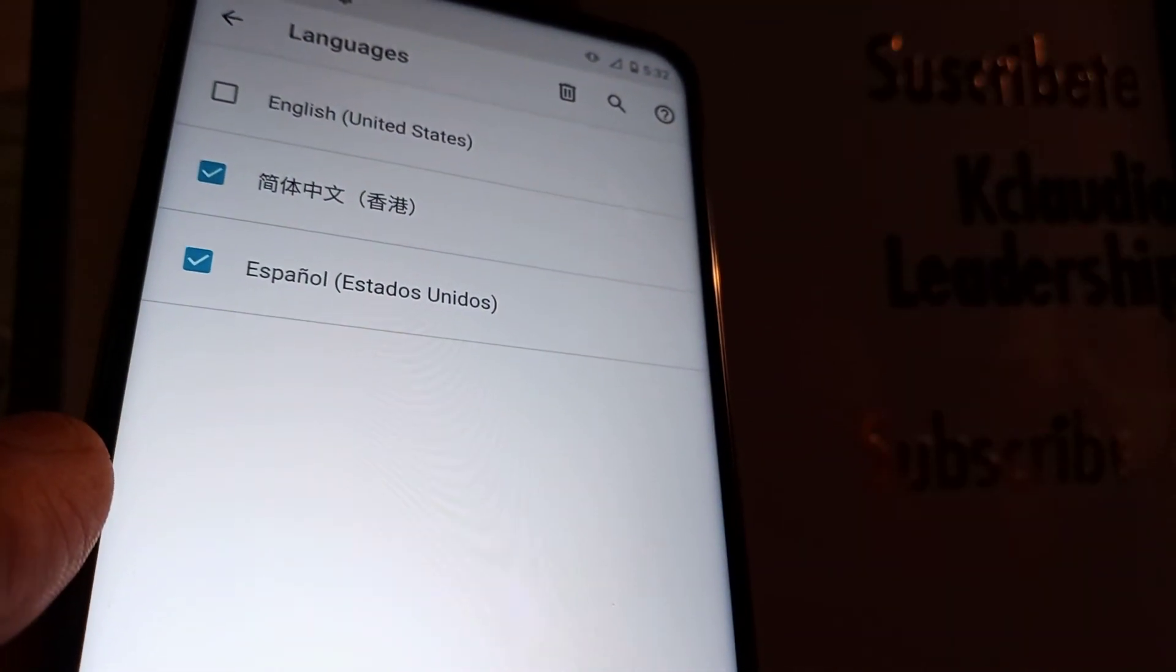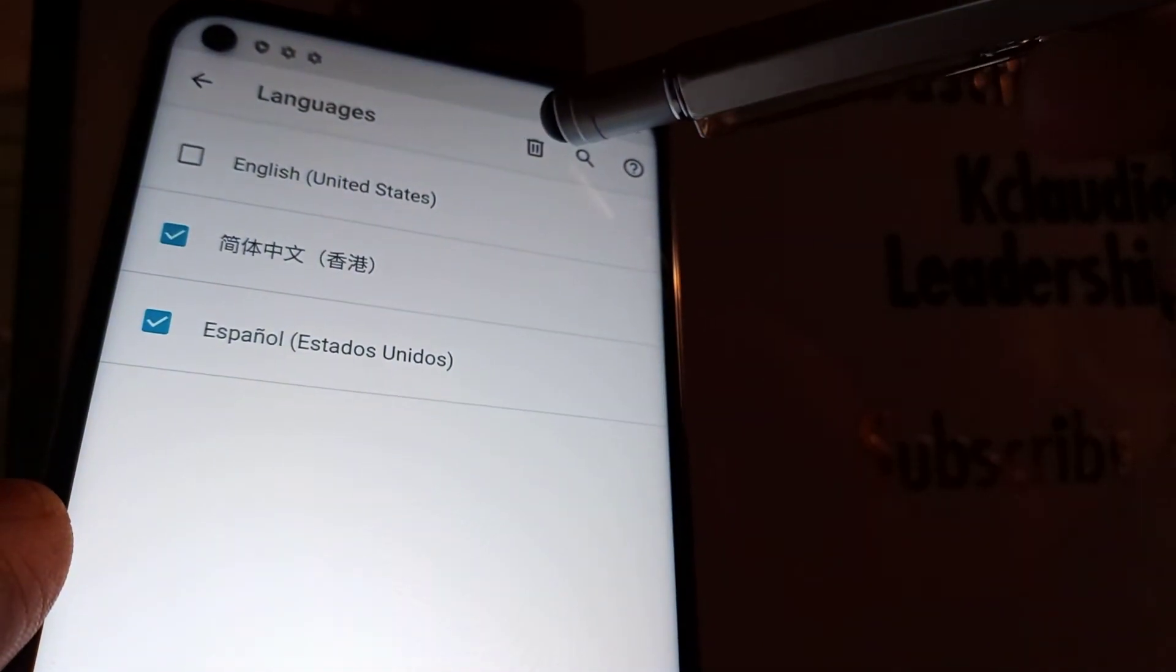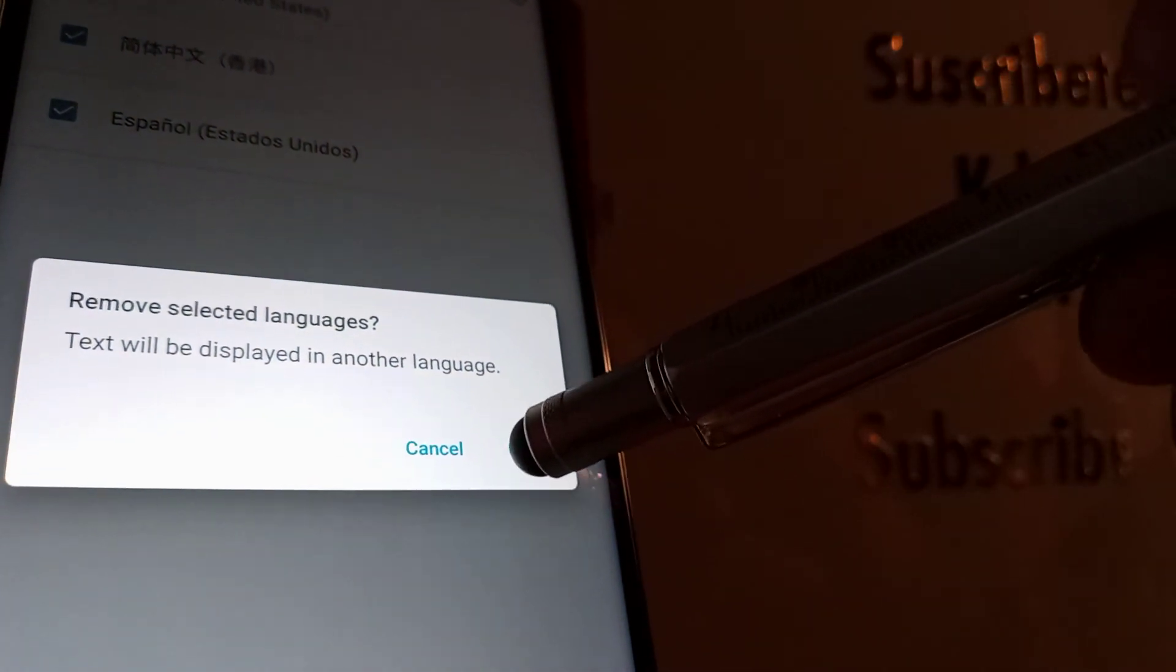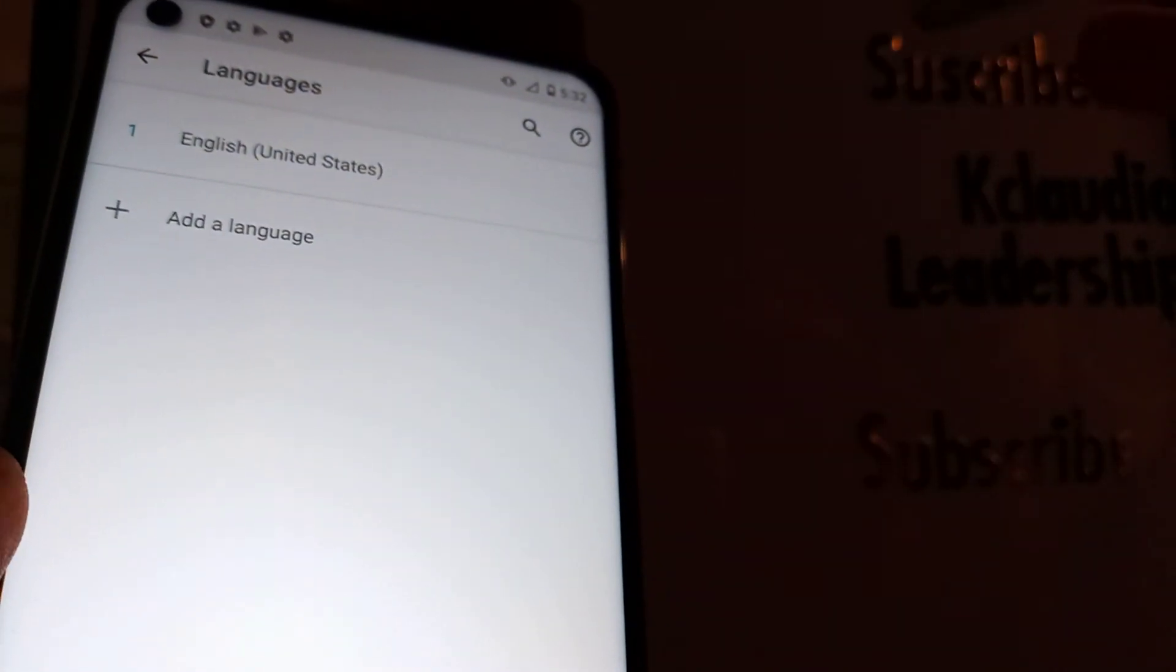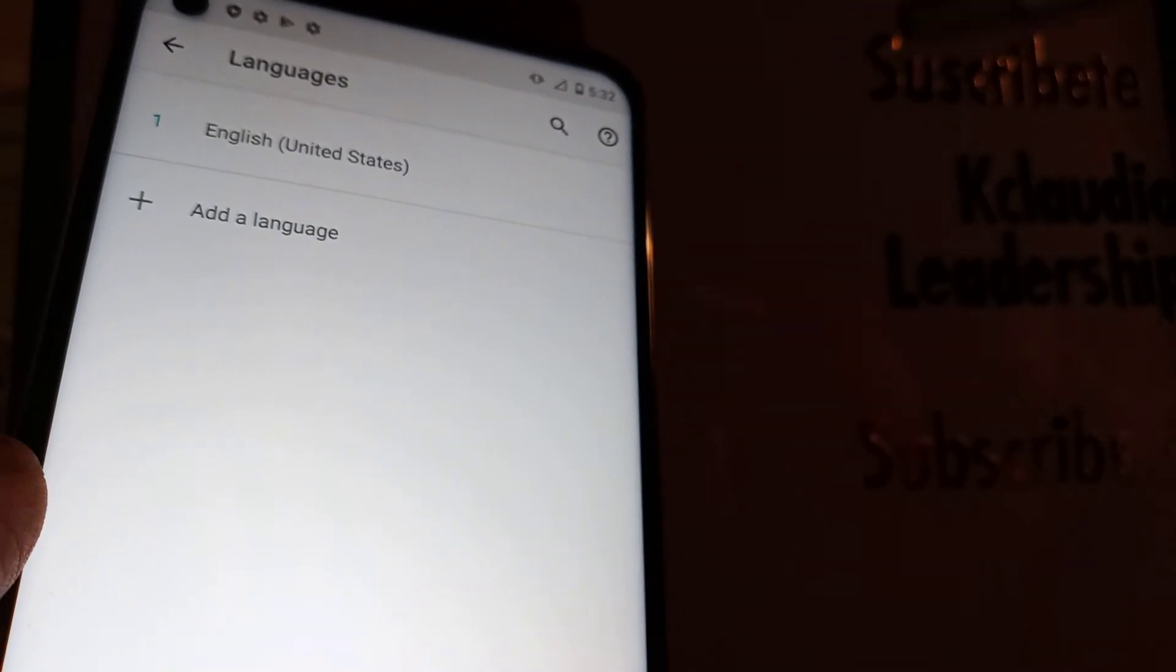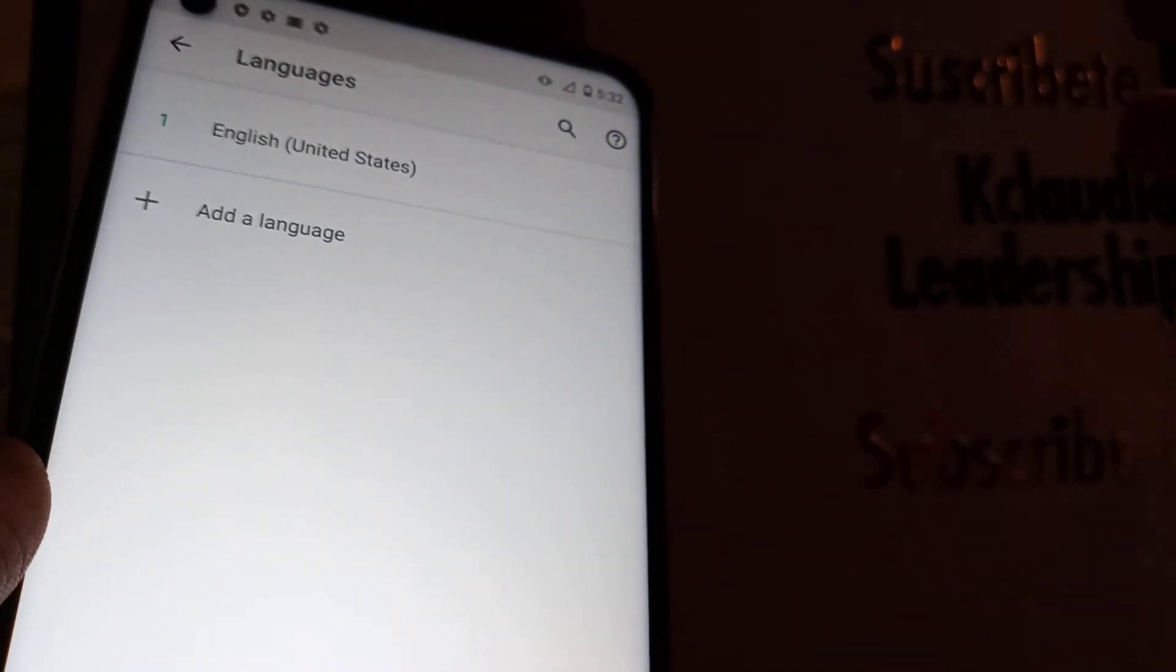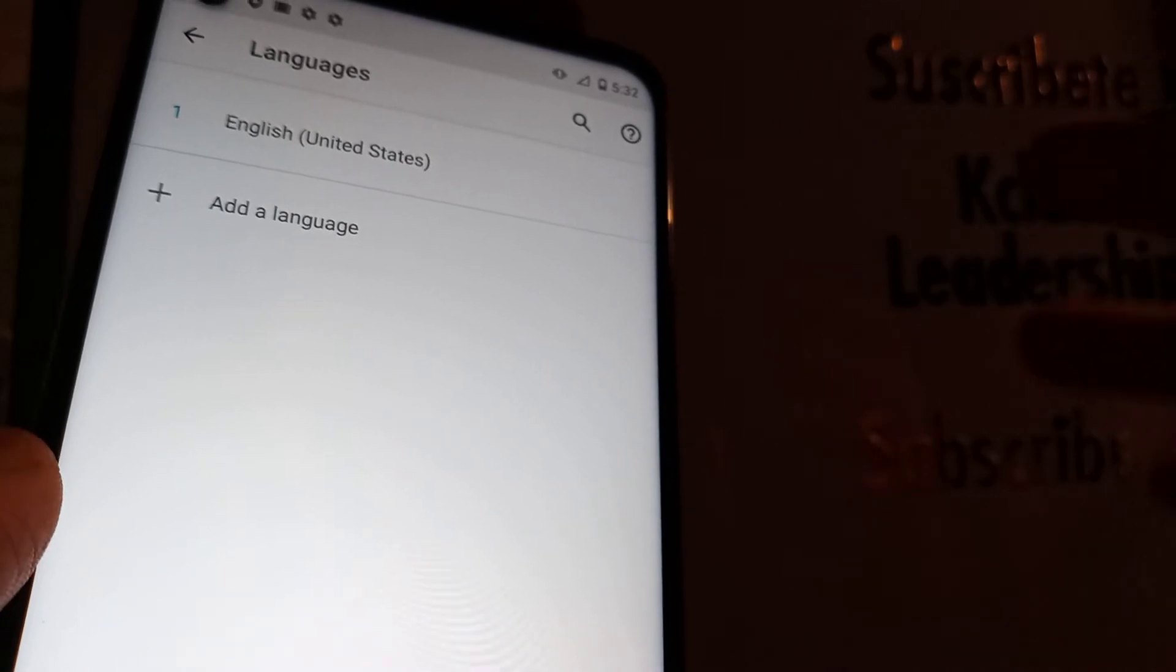Now select the language that you would like to remove. Once you finish, just touch the remove icon right here and confirm. So now you only have one language for your phone.